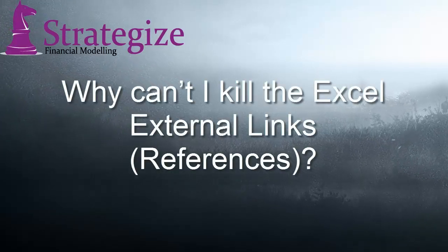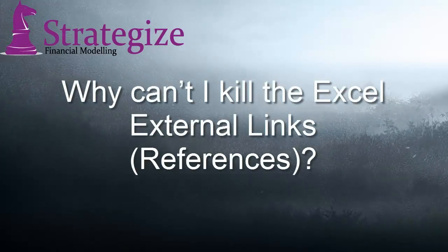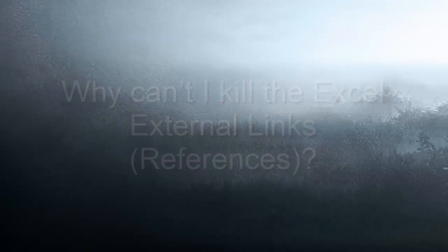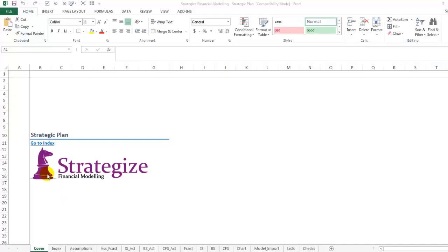Hi, today I'm going to show you how to kill external Excel links references.